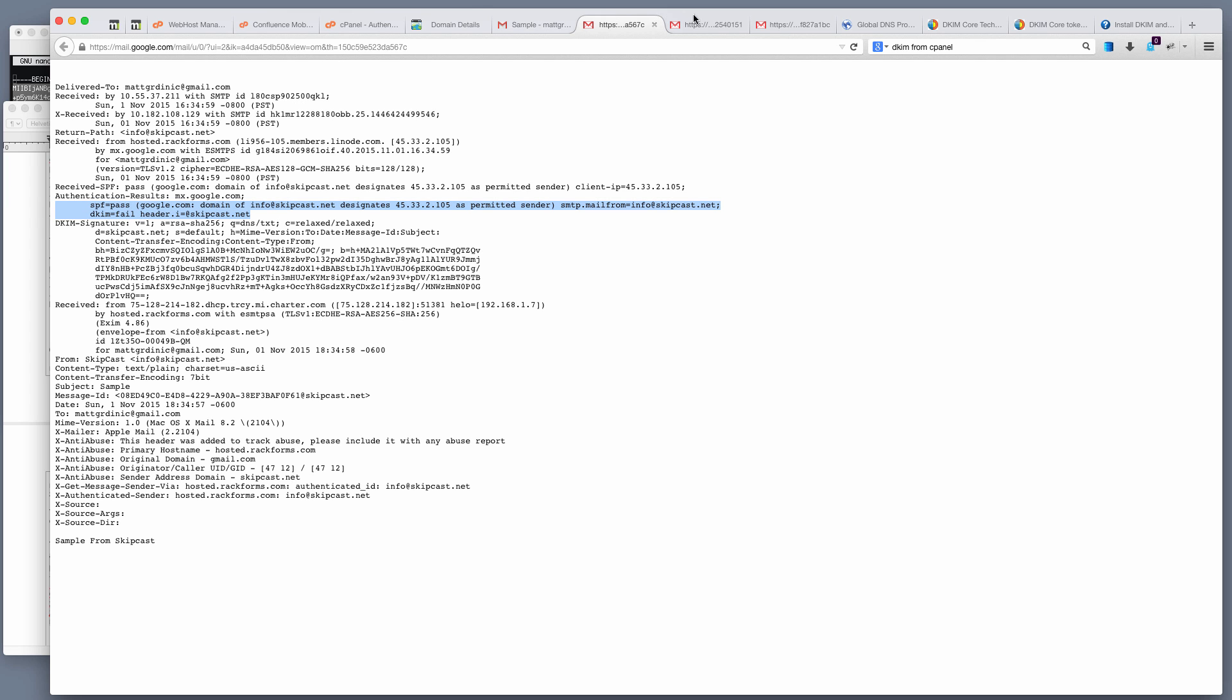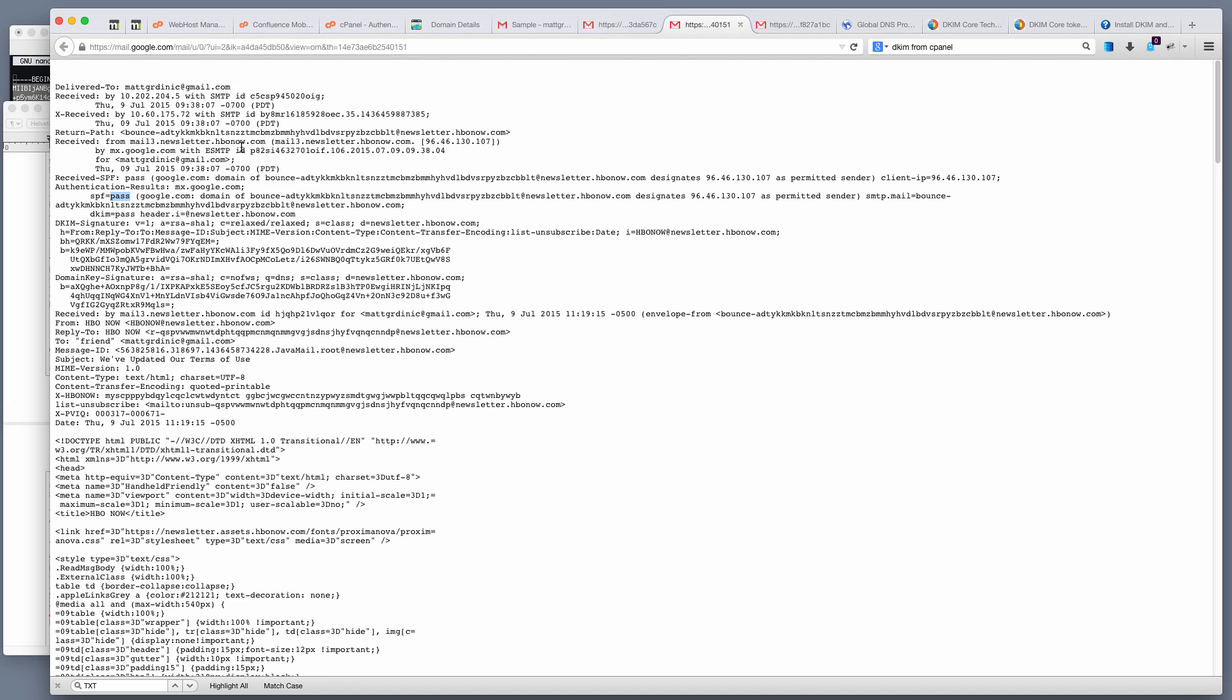By contrast, here's actually an email from HBO Now that did not go to my spam box. This went to my promotions folder, and as you can see here, they have both SPF and DKIM set up properly. So both of these pass.